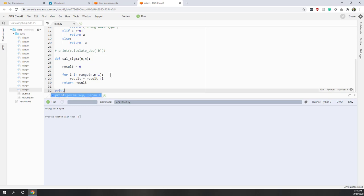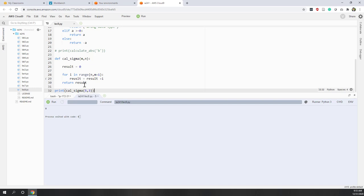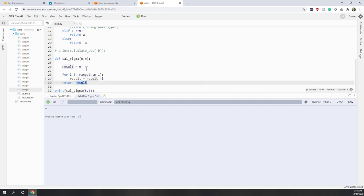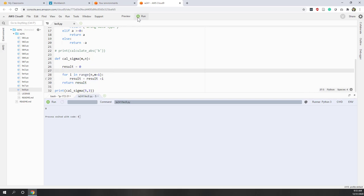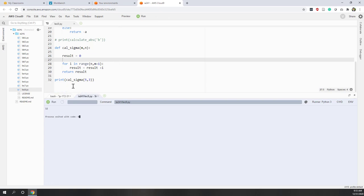Let's test it: print 'calculate_sigma(5, 3)' — wait, let's say from three to five, so three plus four plus five. After fixing a small typo, you can see the result is 12. That's correct.